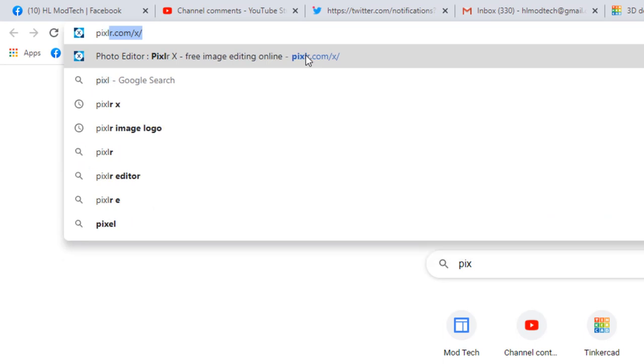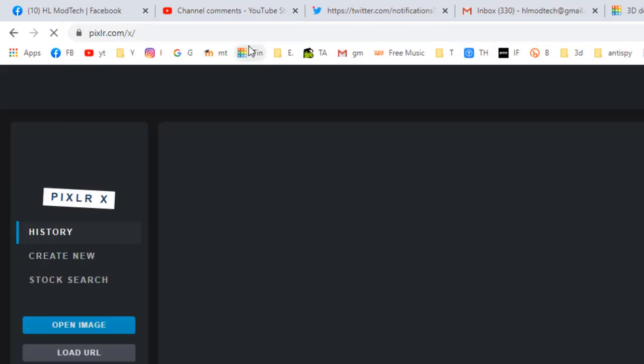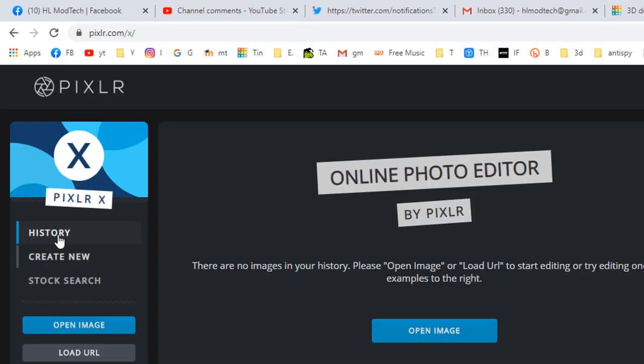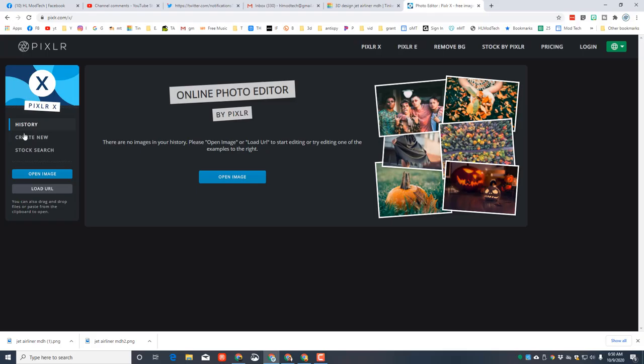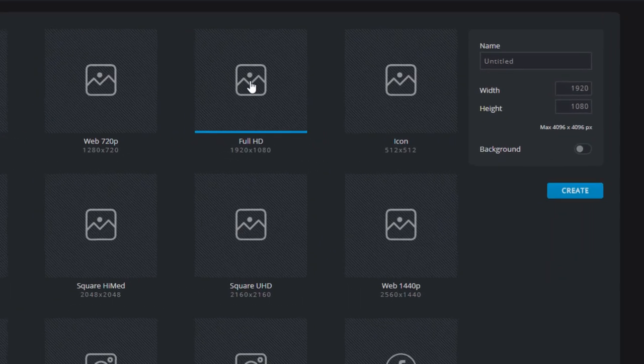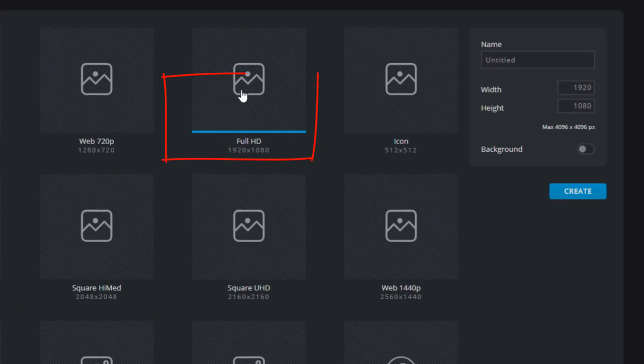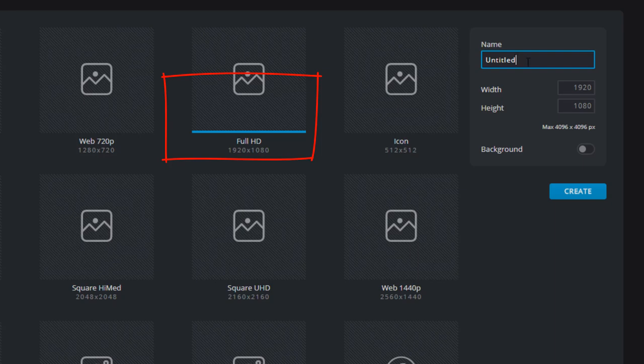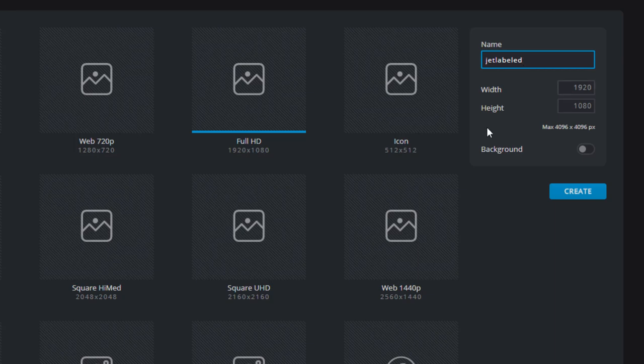The next part happens in Pixlr X. Remember, you can just type Pixlr and it'll take you to it. We are going to create a new image, and we want to do a Full HD image. Make sure you pick that.